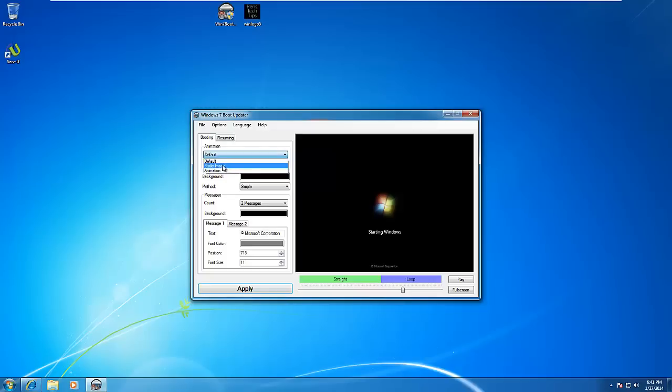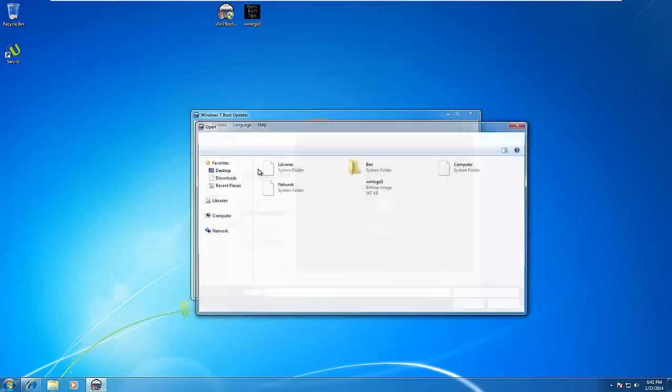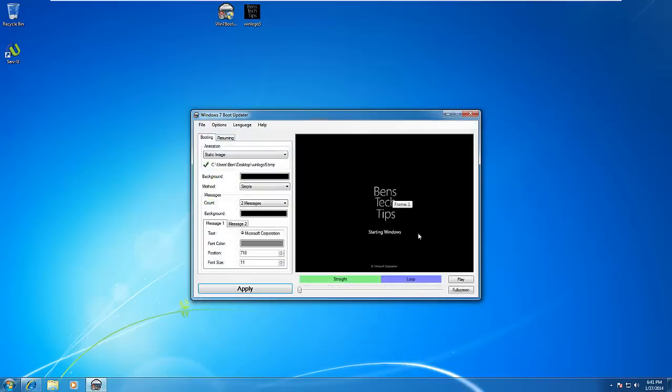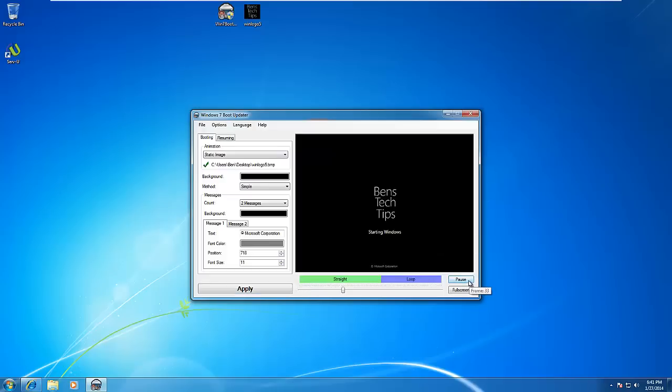For this, we're going to use a static image and choose the logo I created earlier. As you can see, it's going to look something like this when it boots up. If you play it, it will be a static image like that.